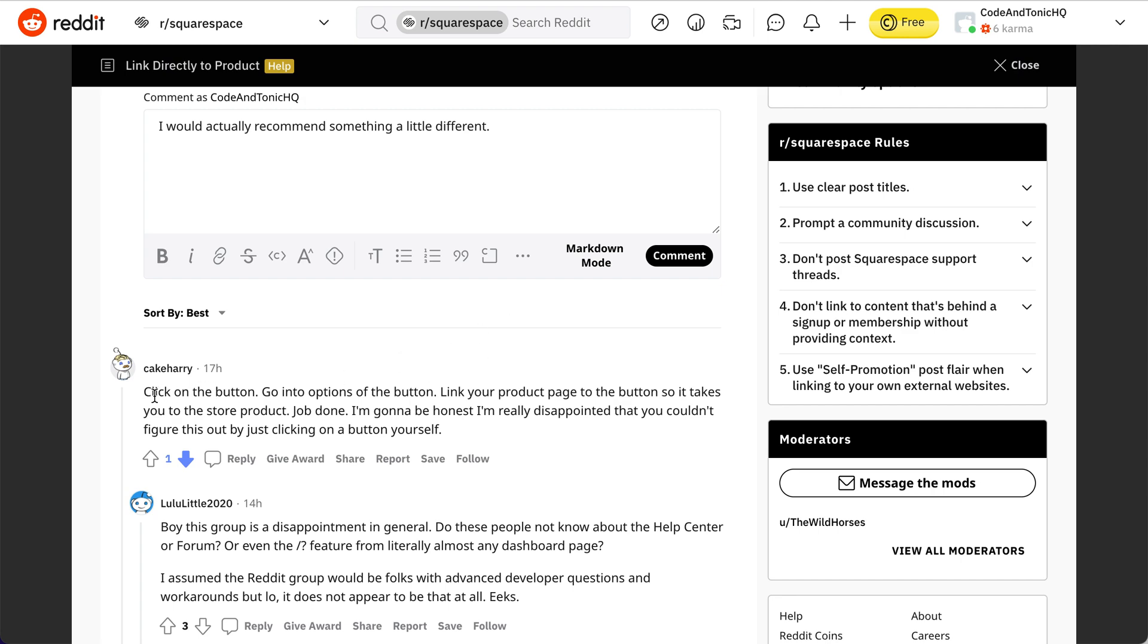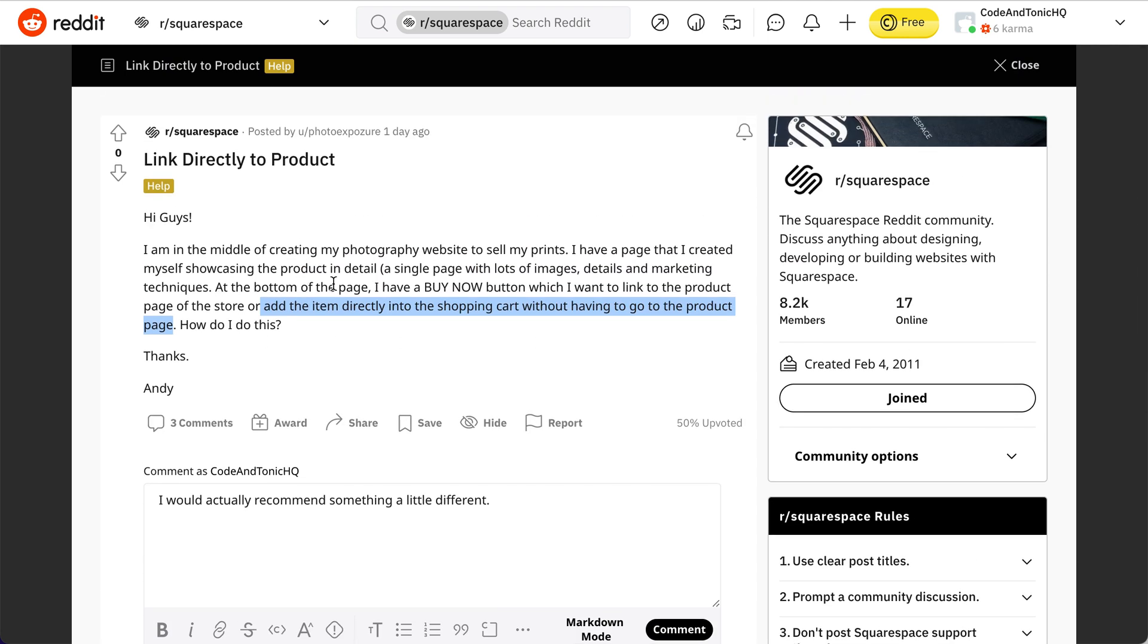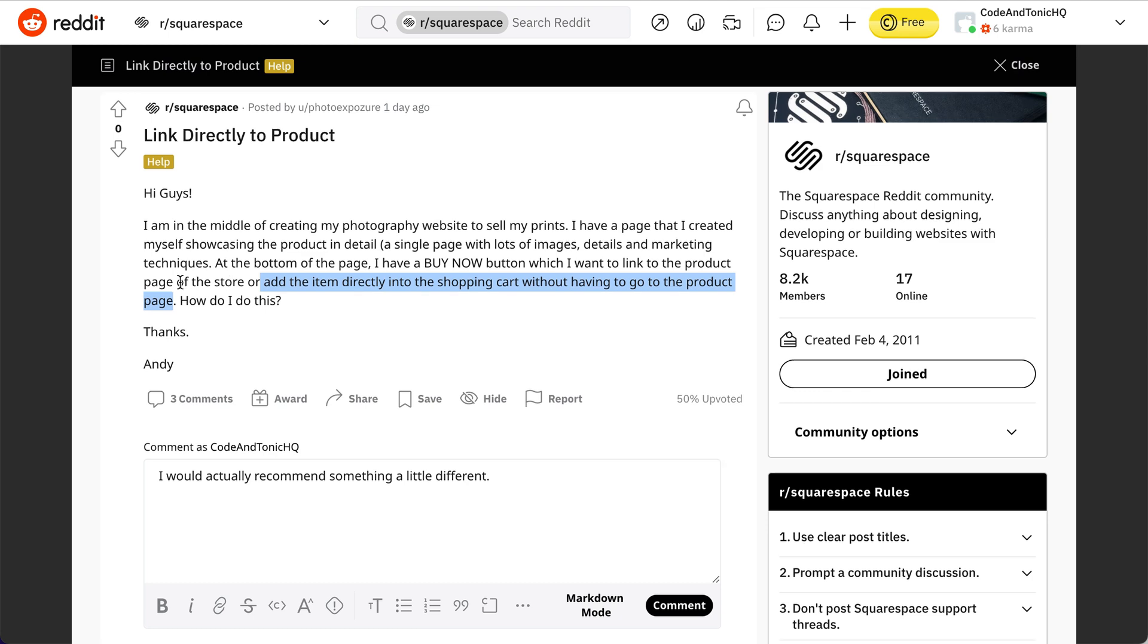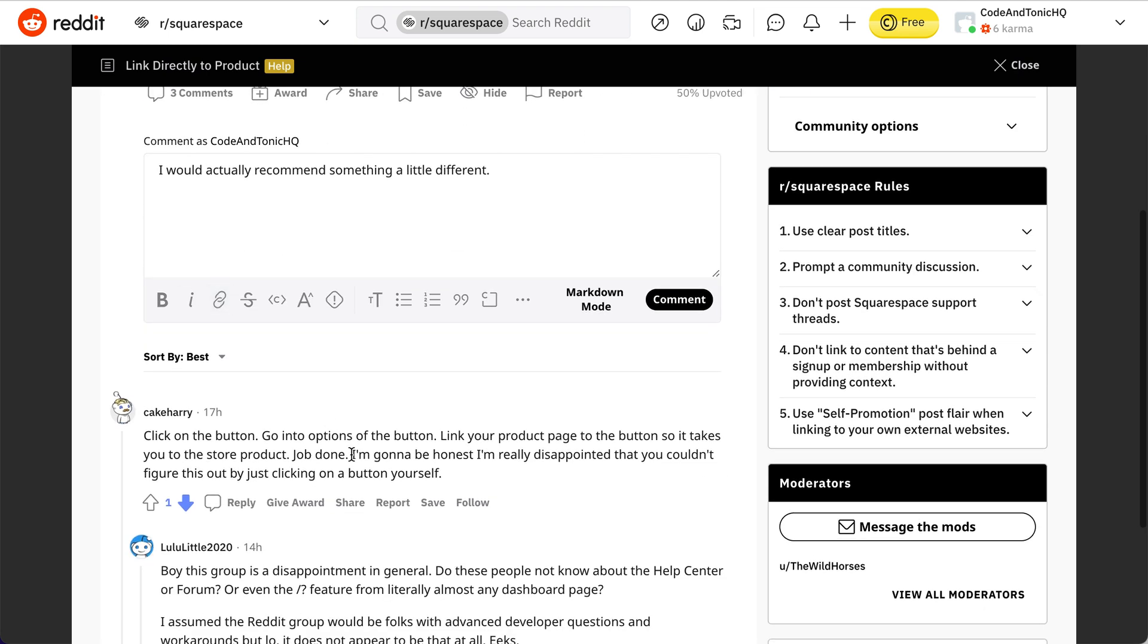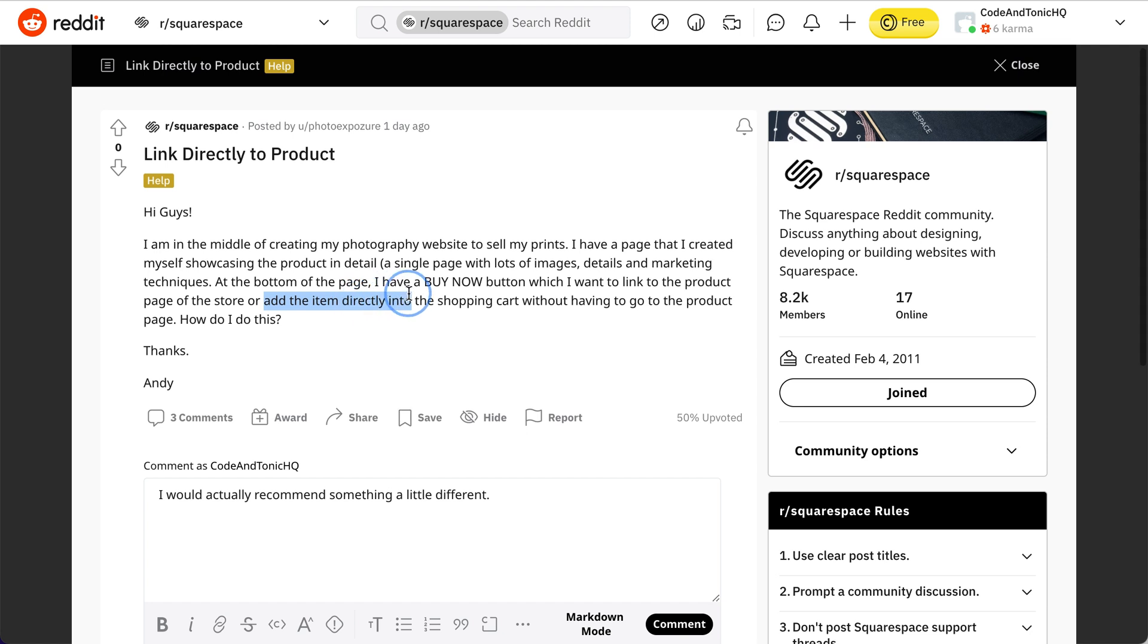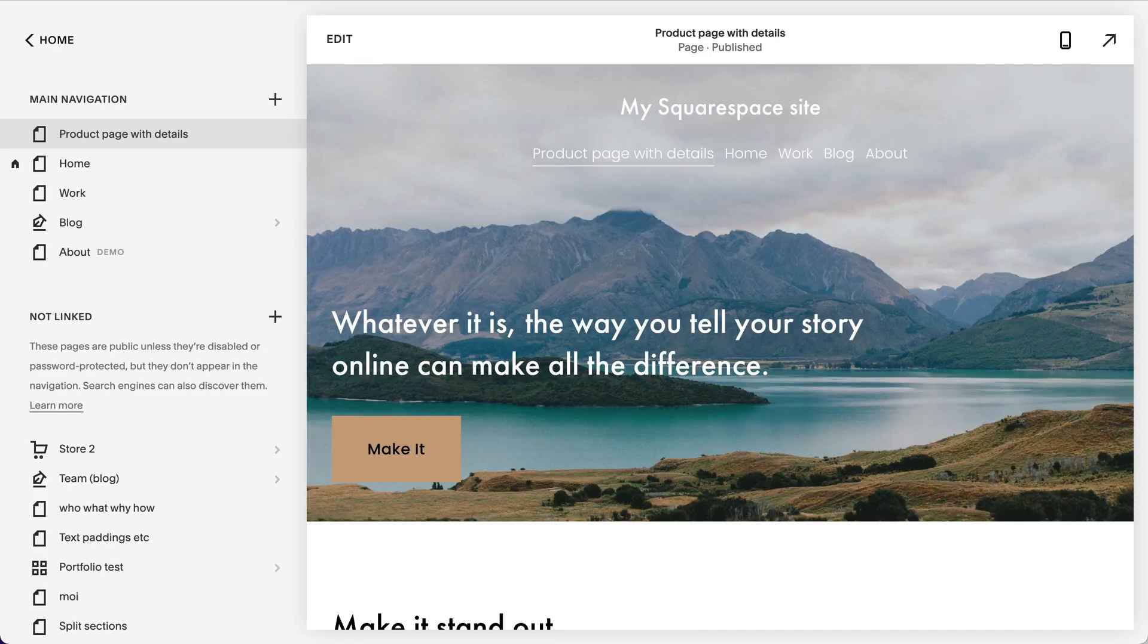So how do you do this? There was a suggestion to link to the product page, so you would just add a button and a link. But I would actually consider something a little bit different. I think this is a better idea: add item directly into the shopping cart without having to go to the product page.